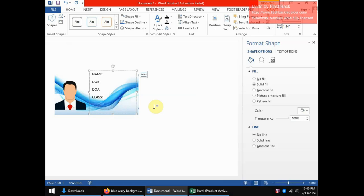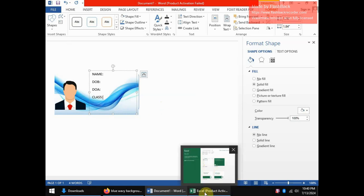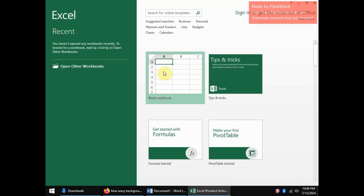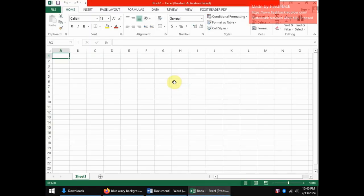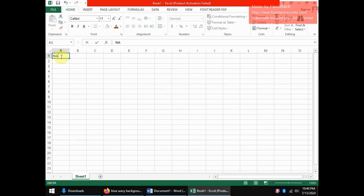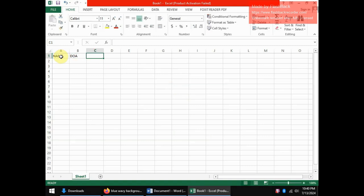So this is where now we will head over to Excel. And here in Excel using a blank workbook, I'm going to have my details in a sheet. So I'll designate column A to be the one for name, column B to be the one for date of admission, date of birth and class.